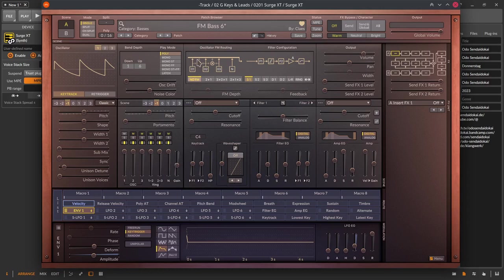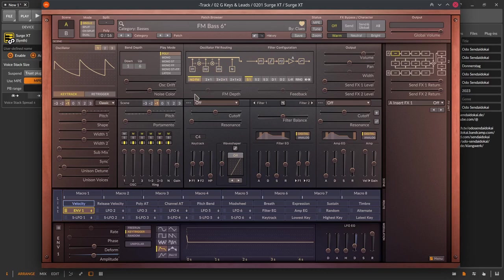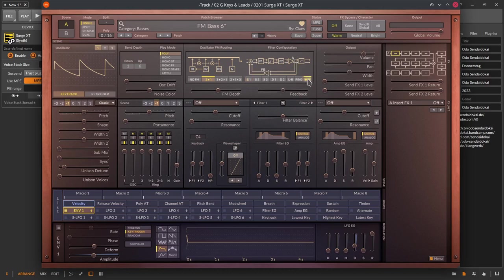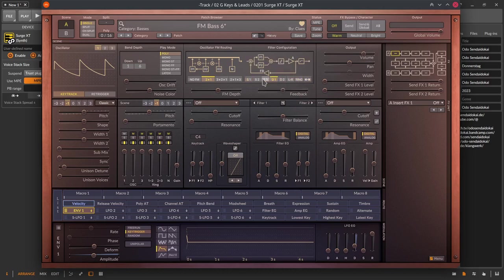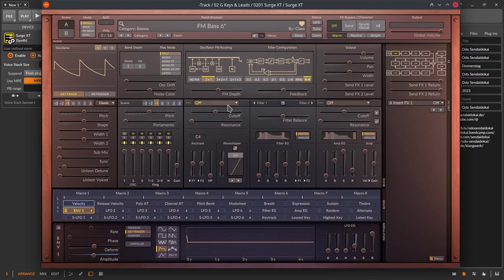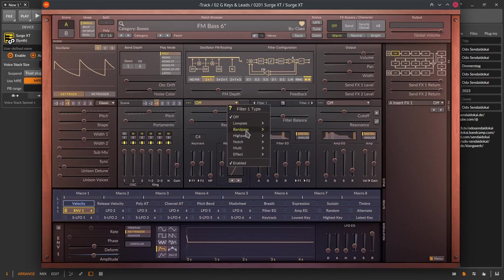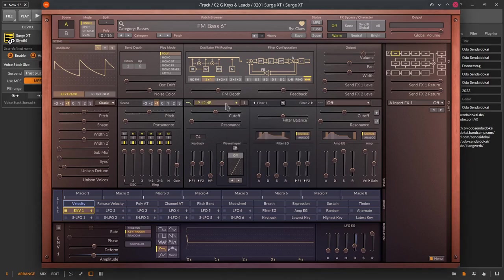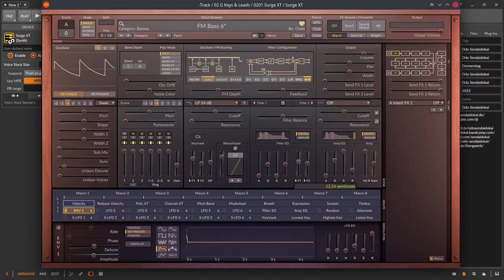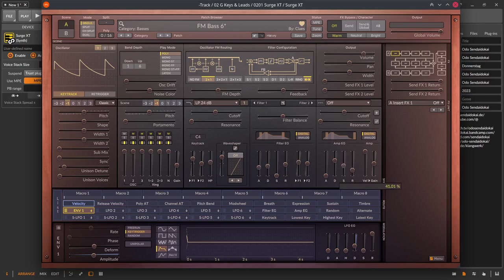Going up again there is the oscillator FM routing when you are using FM frequency modulation. Below the FM depth slider that controls the amount of the FM modulation. On the right side there is the filter configuration with a superb view of the signal flow for each signal flow setting. Below is the filter section with two filter modules that contains a huge variety of filter types. Keytracking, filter envelope generator modulations amount, wave shaper and ADSR envelope generators for filter and amplifier.